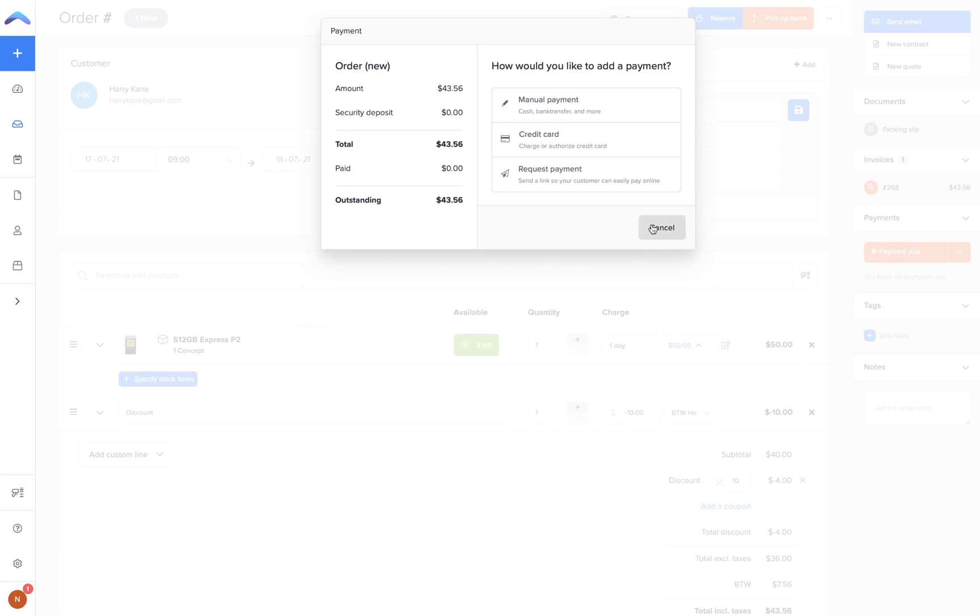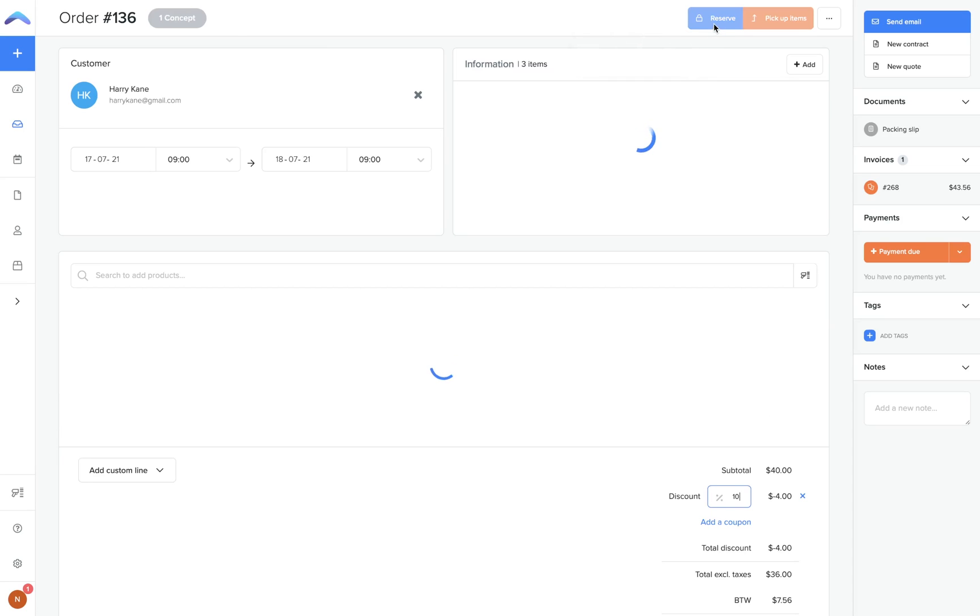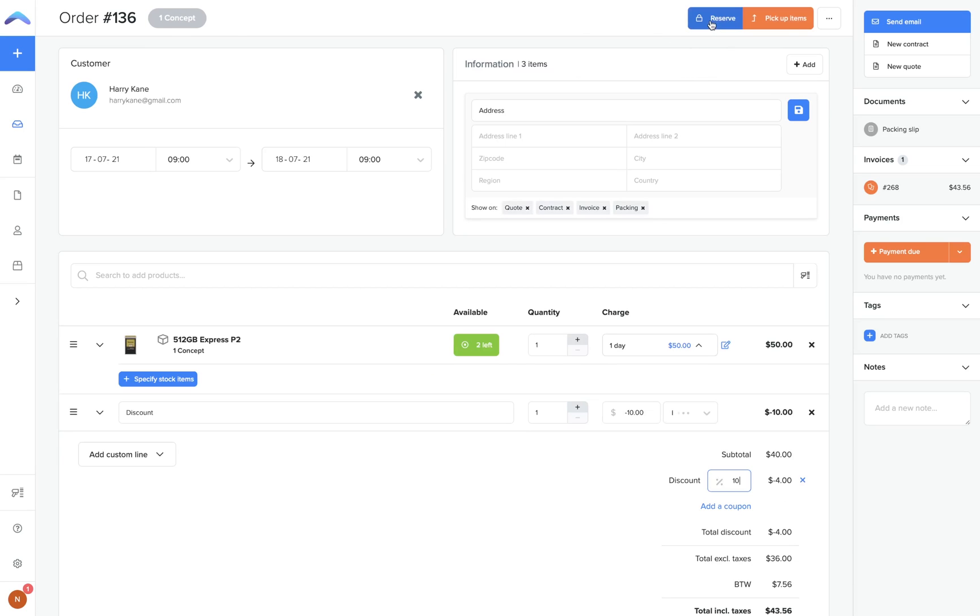Once finished, it's important to change the order status of this order. For new orders you can select save as concept. This won't update the inventory but will save the order information. Once the order is confirmed, you can select reserve.